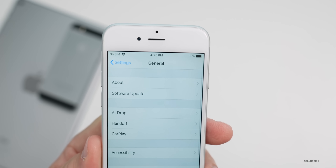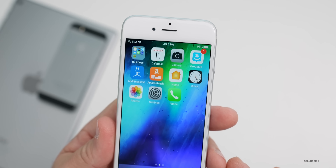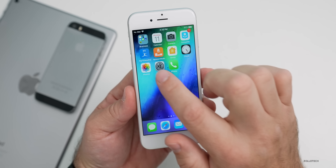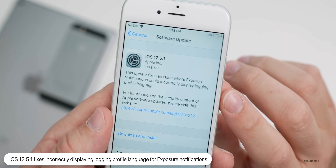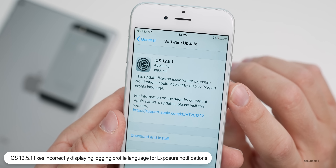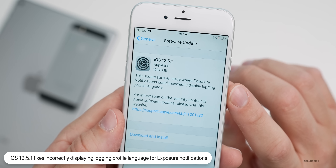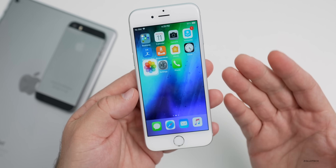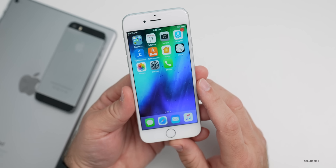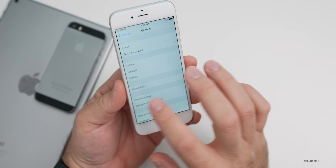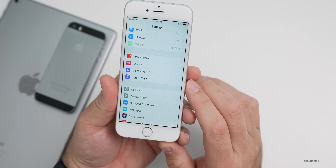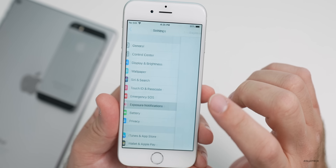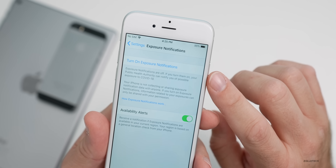This update has one bug fix and some security updates. When you go to install the update, it says: 'This update fixes an issue where exposure notifications could incorrectly display logging profile language.' That has been updated so it's working properly. If you're using exposure notifications, you can find them under Settings, then Exposure Notifications, and turn them on.